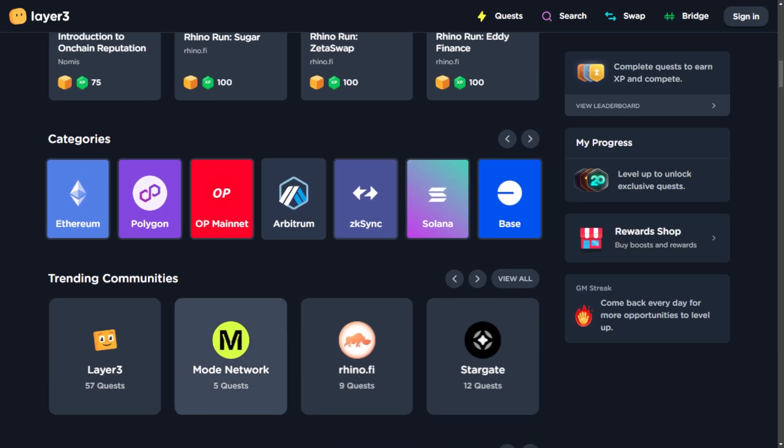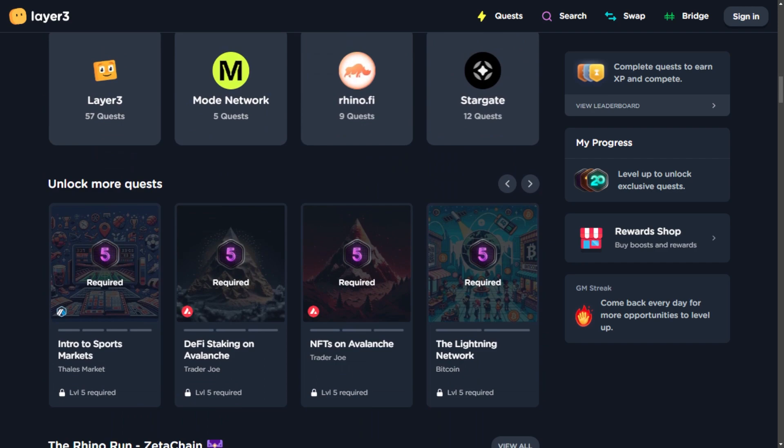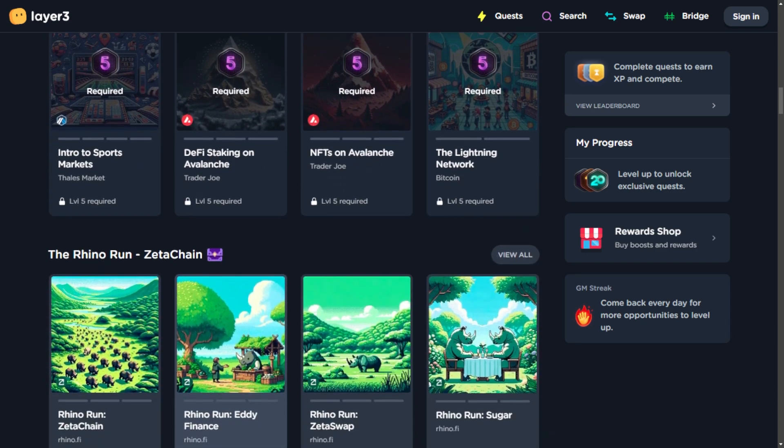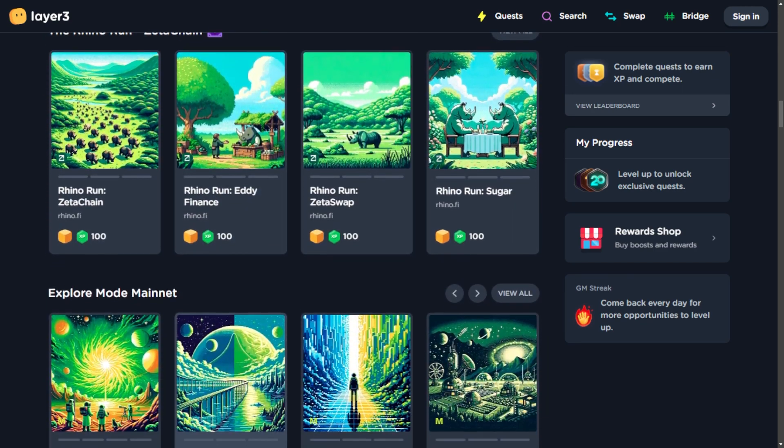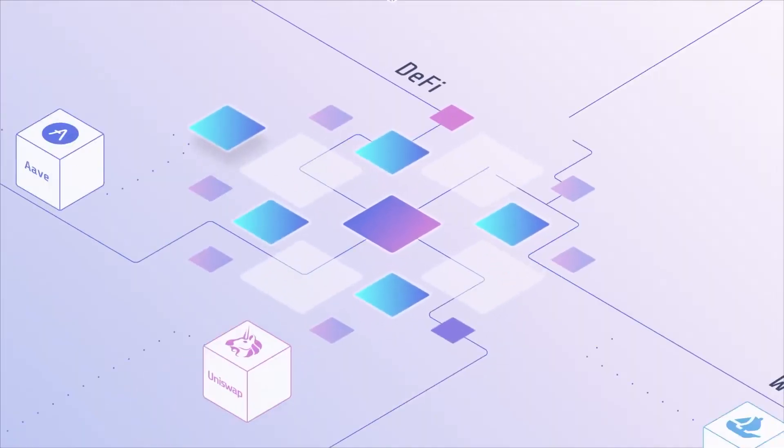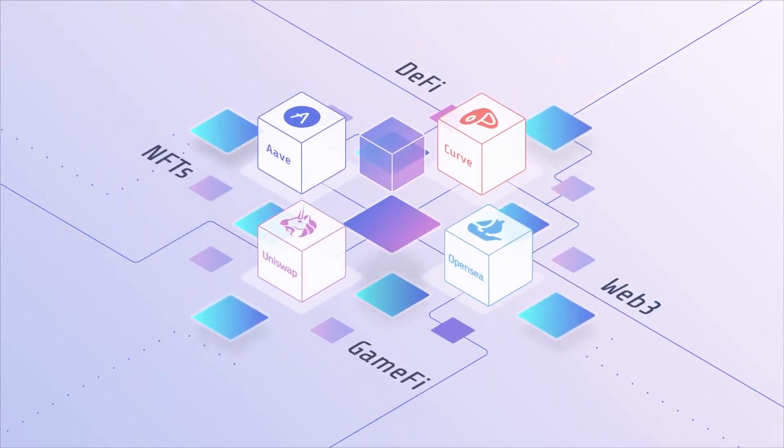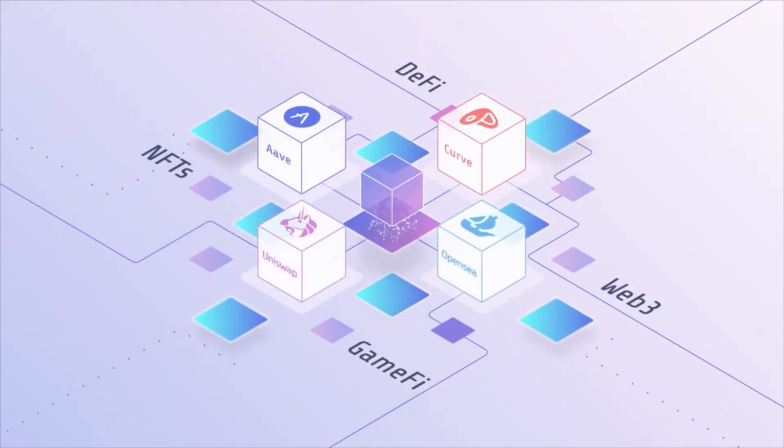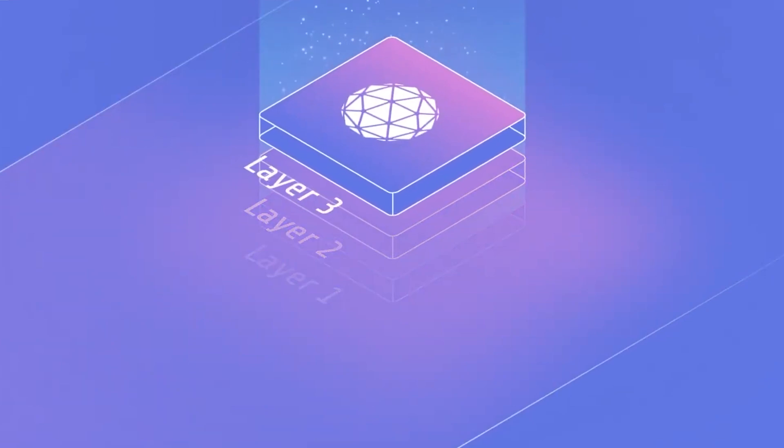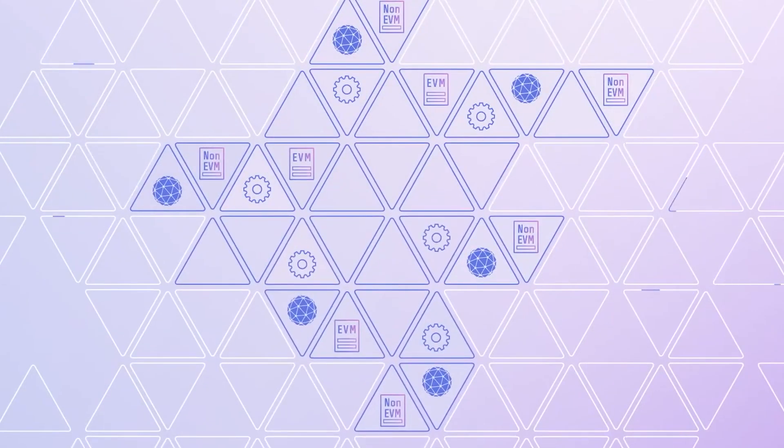The platform introduces quests, curated adventures providing insights into various facets of Web 3.0, whether decentralized finance, DeFi, Web 3 gaming, social applications, or the intricacies of Layer 2 scaling solutions. Layer 3 quests ensure a holistic understanding of the dynamic Web 3.0 world.